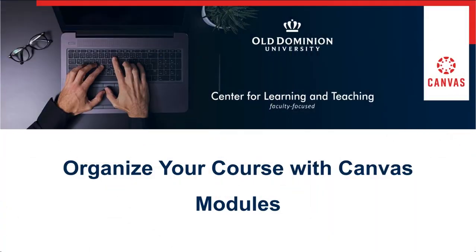Welcome to Organize Your Course with Canvas Modules. In this portion we will be discussing utilizing adaptive releases within your modules.